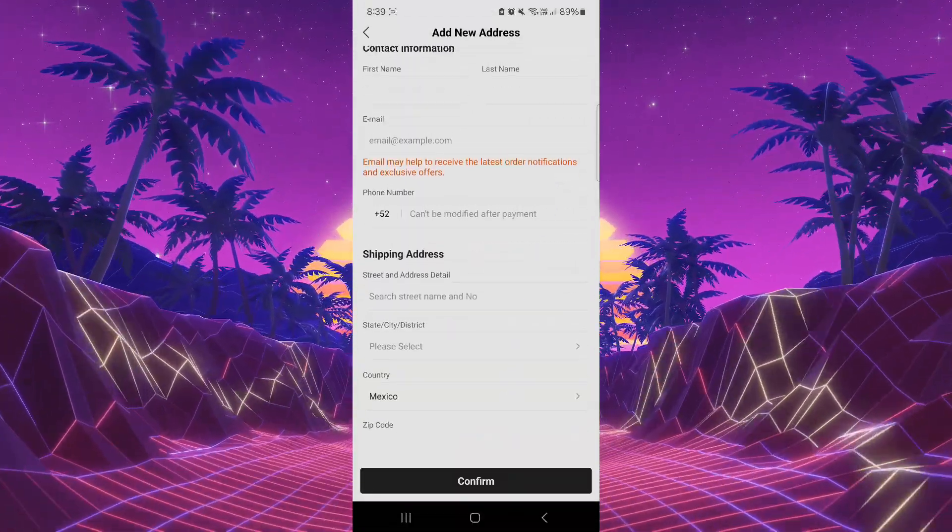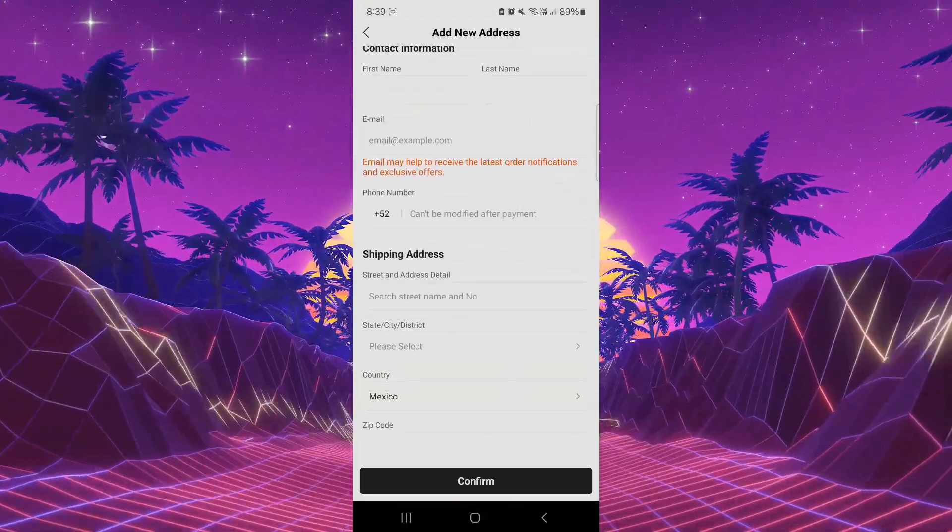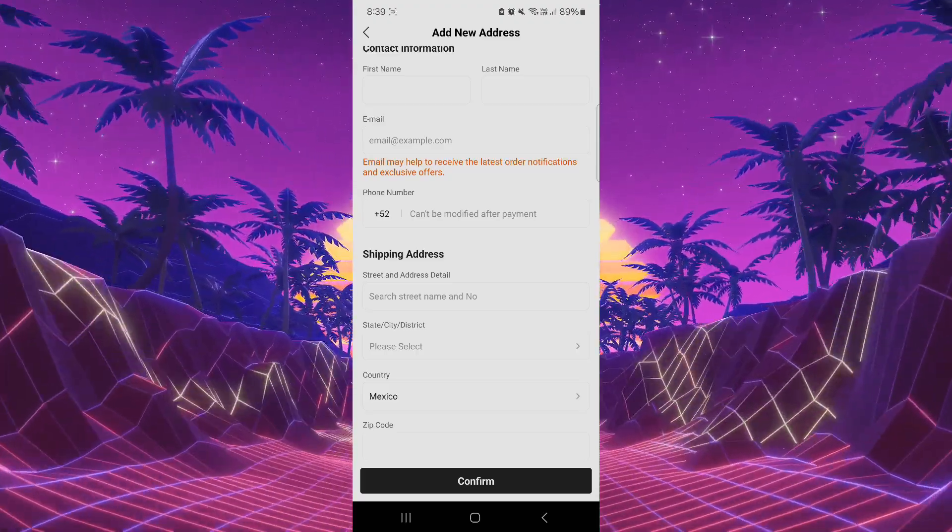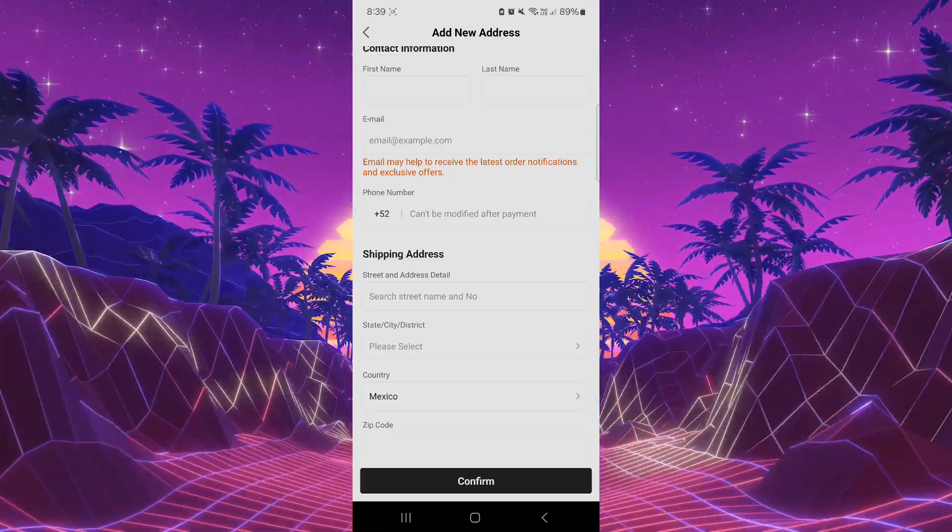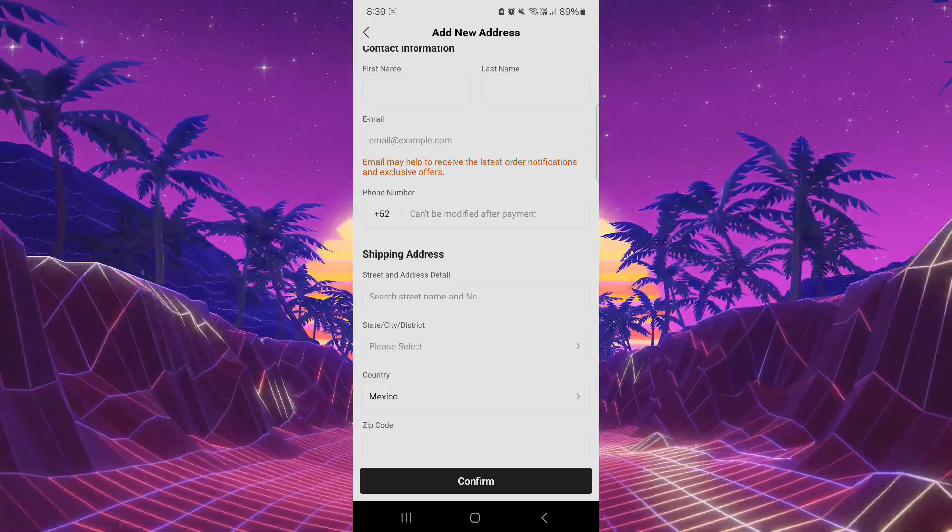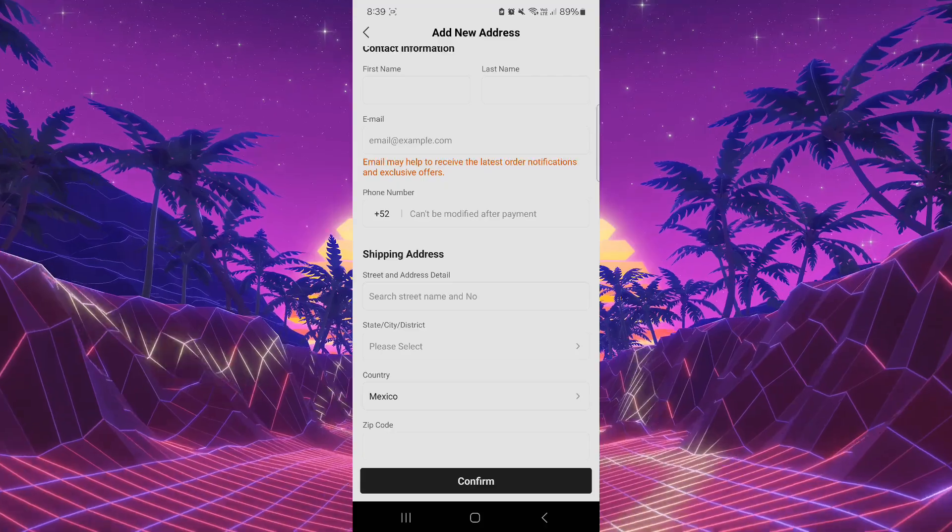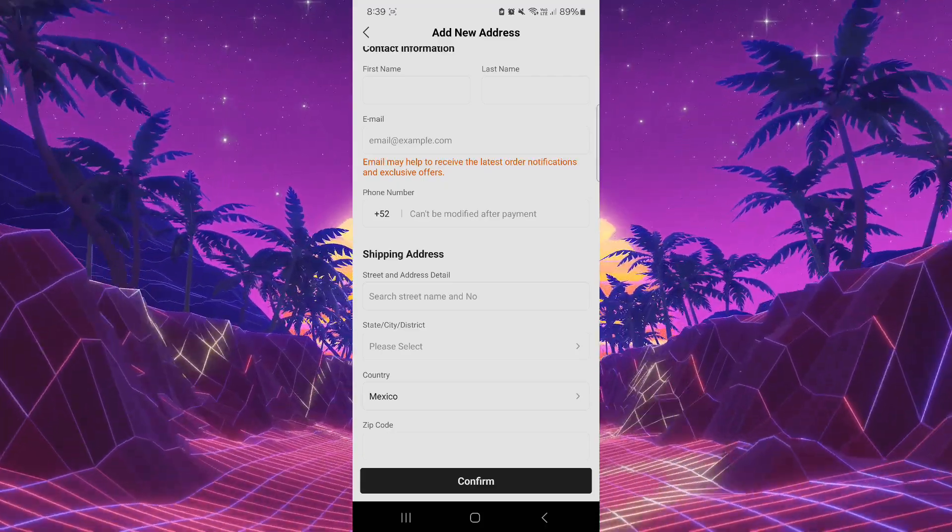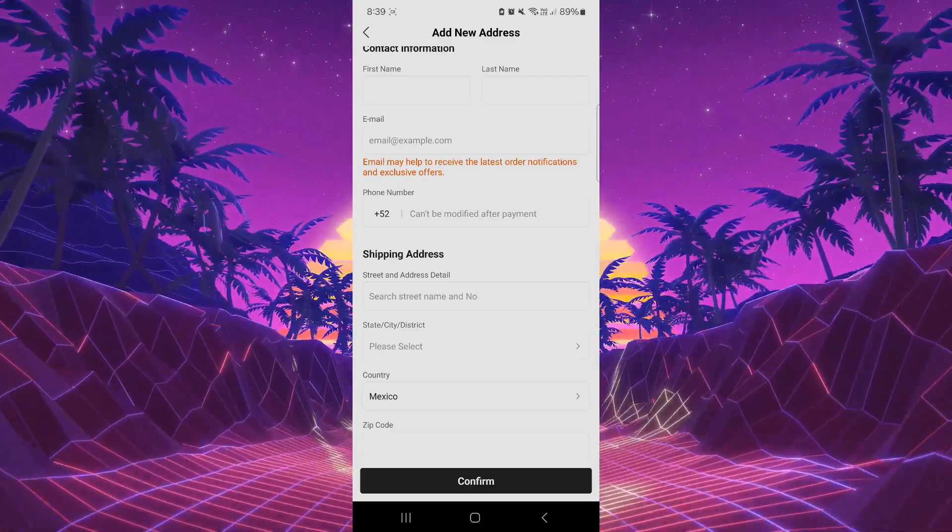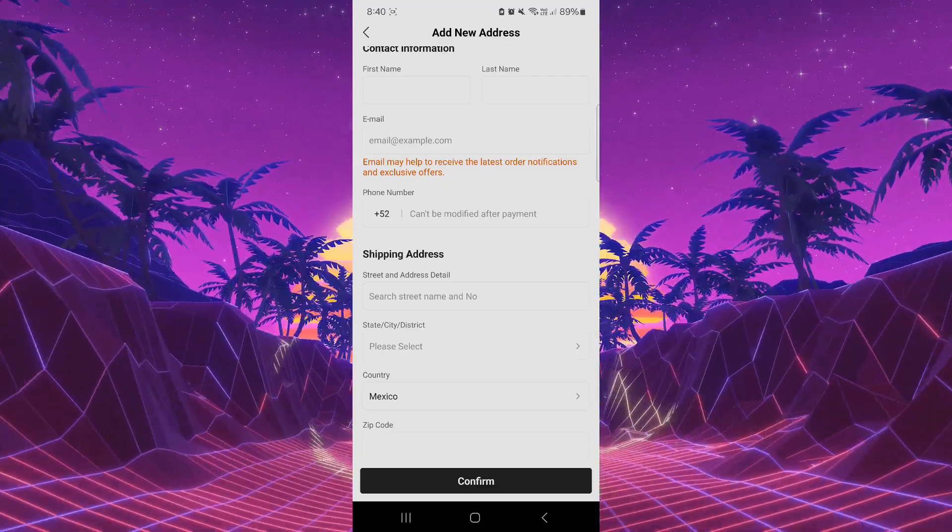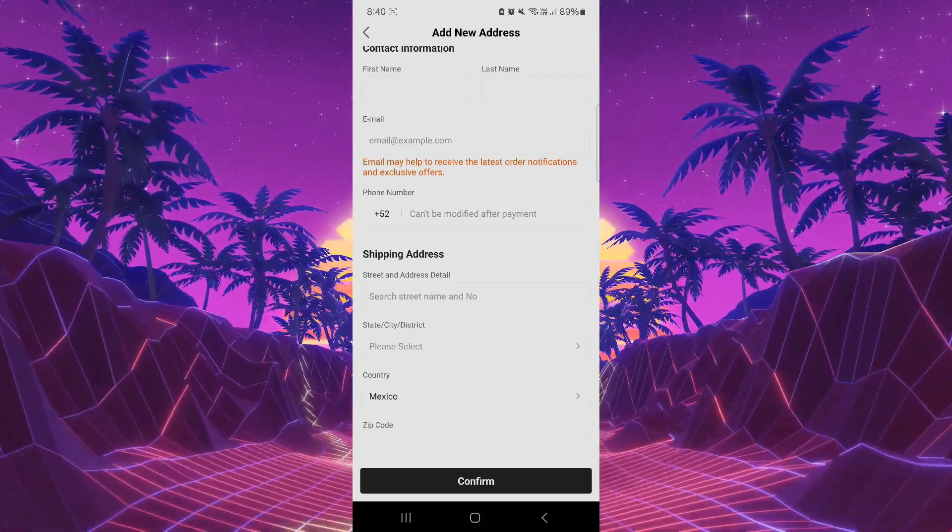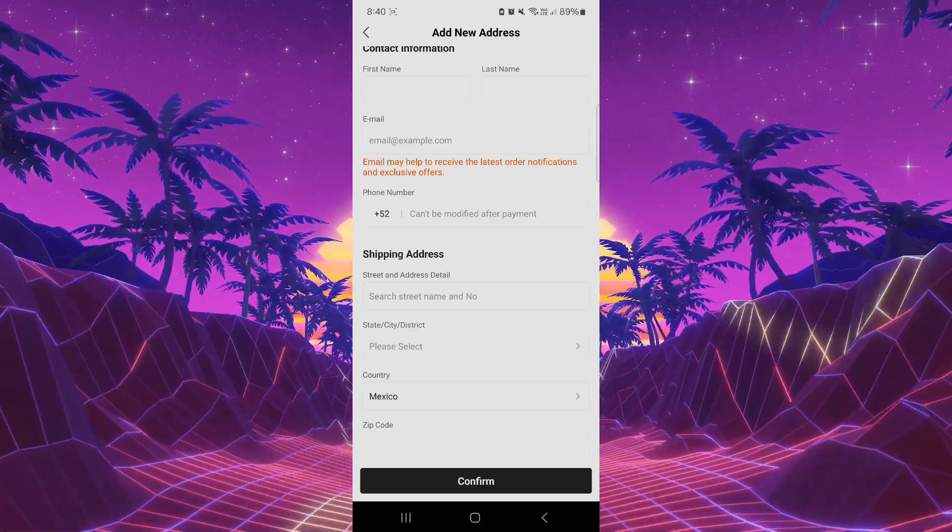your shipping address, the way you have to do the payment, everything. And after that, you're going to enjoy your product. So hope this video is useful for you and let's see you in another video. Goodbye.